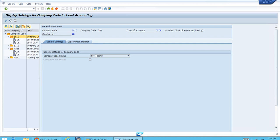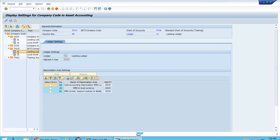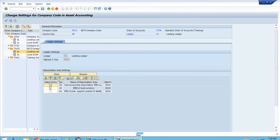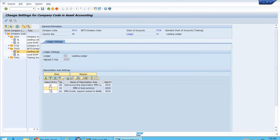Let's double-click on ledger 0L, the leading ledger. At first, we cannot close or reopen—they're just read-only because we're in display mode. Let's switch to change mode. Now we're in change mode. Let's try this. We need to select the correct checkboxes.